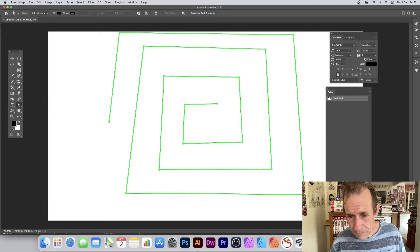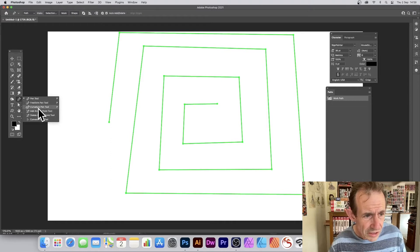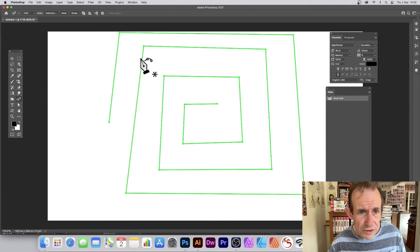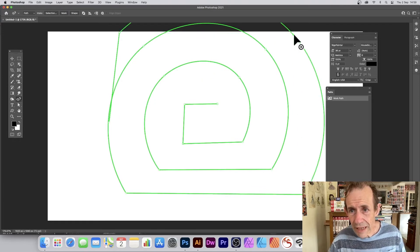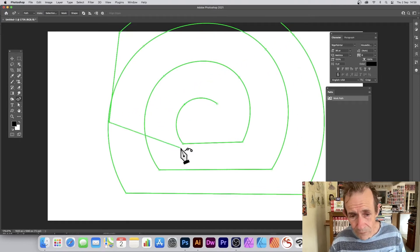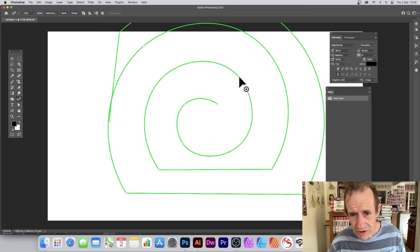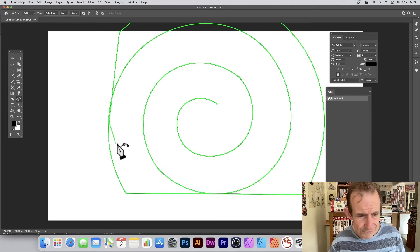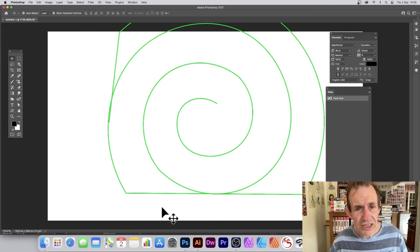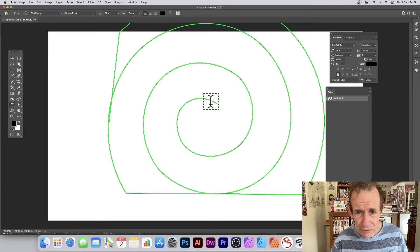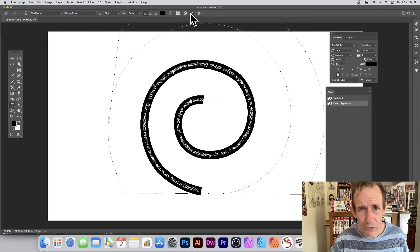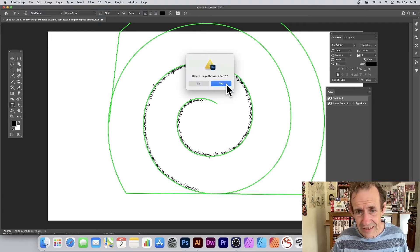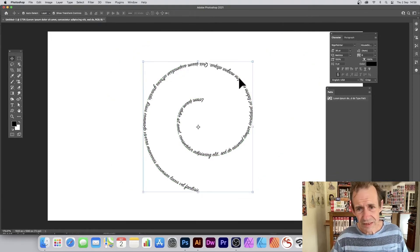With the direct selection tool you can select all the points on the square spiral. Then switch to the curvature pen tool and double-click each of the corner points — double-click on that one, that one, that one, and so on. You can see what happens: you end up with a curved spiral design very quickly from your square spiral. The text is separate from the work path, so you can delete the work path without losing the text.